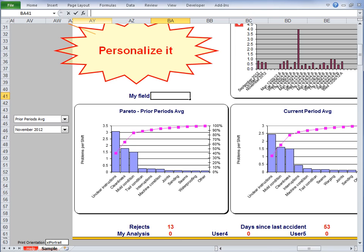Every cell in this visual scorecard is pre-formatted so you can put your own fields and data wherever you need them without having to worry about formatting.